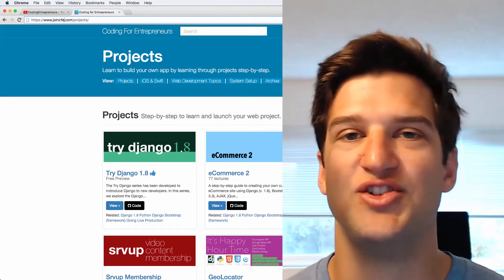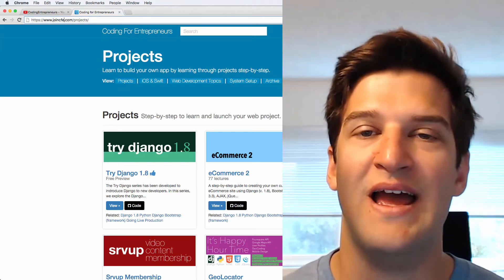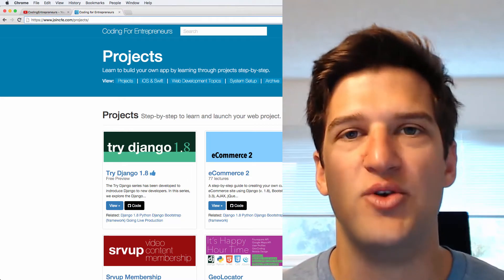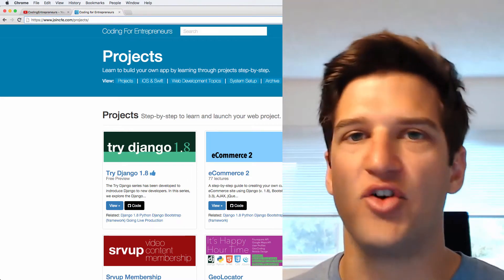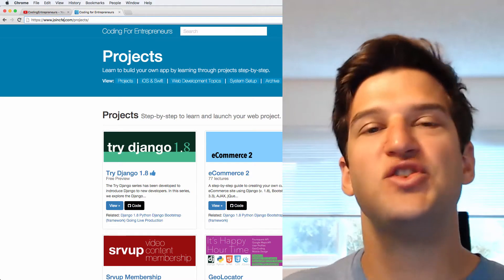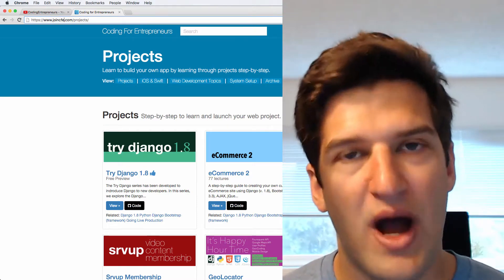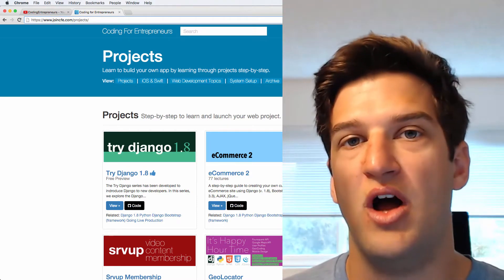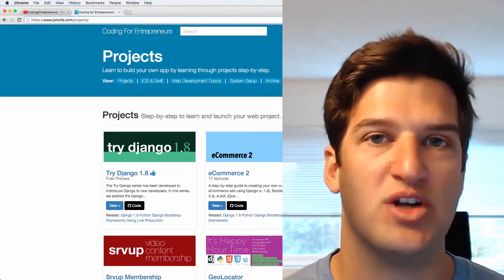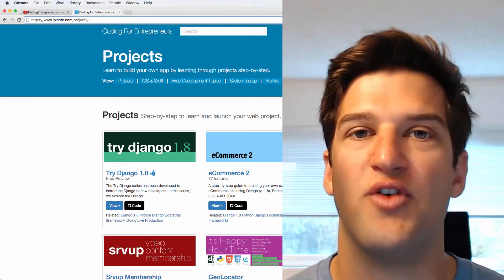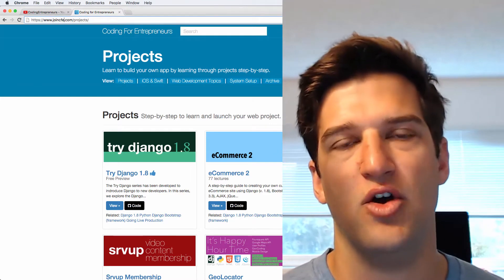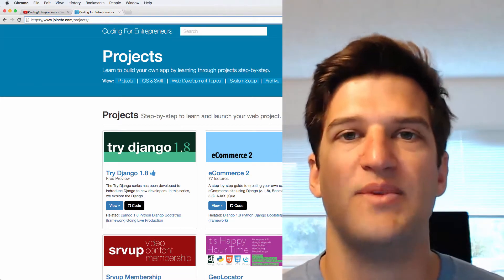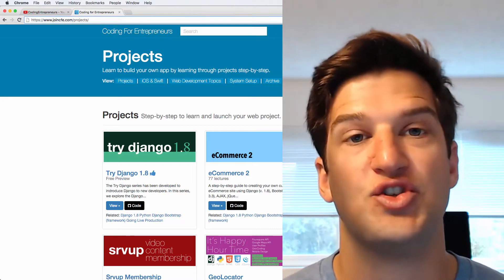Hey there, thanks so much for watching Try Django 1.9. This is called Try Django as in it's an introduction to what you can do with Django. We definitely covered a lot of things but there's still so much more to go. I highly encourage that you check out our projects on joincfe.com/projects. There's a lot of things there that you can learn from, even from older versions of Django, since we go into depth in other areas there too.